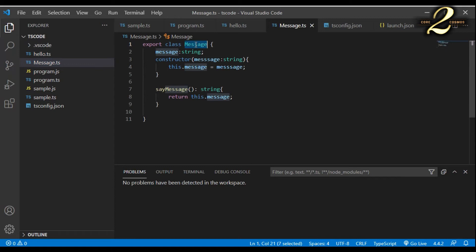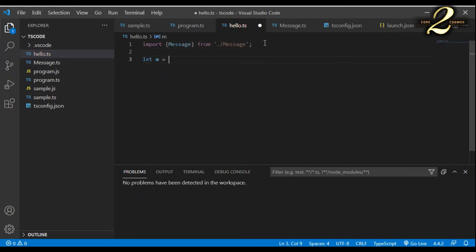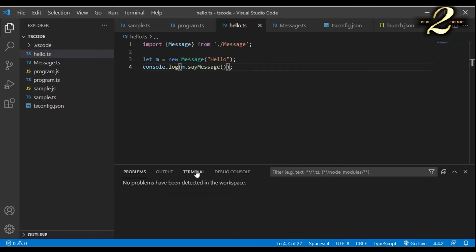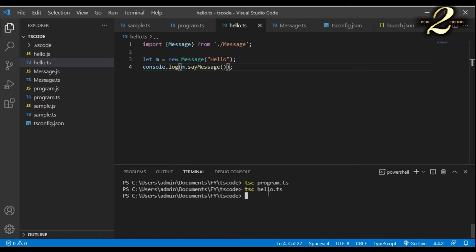The property message and the function sayMessage are now grouped together in a single module called message. In hello.ts, I create an object for the class message by saying let m = new message and pass the message as hello. At line four, I say console.log and m.sayMessage. In the terminal, I compile the code by saying tsc hello.ts, and when I run the code with node hello, I can see the message hello getting printed properly.